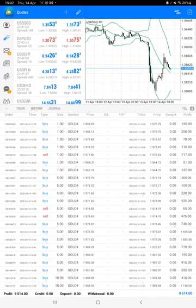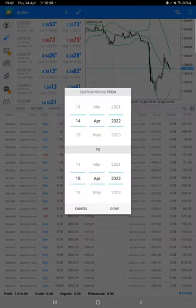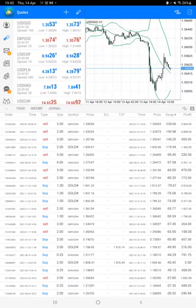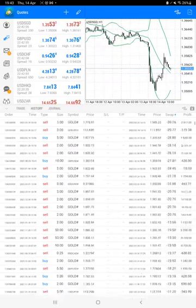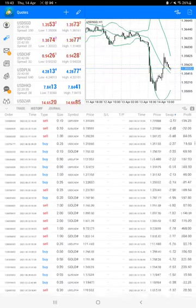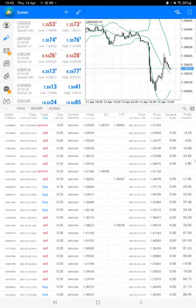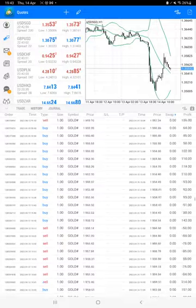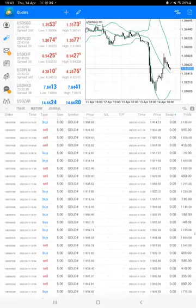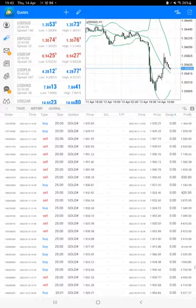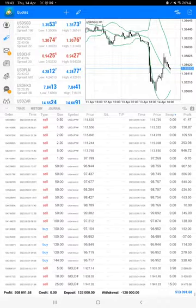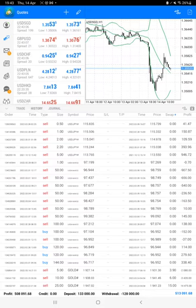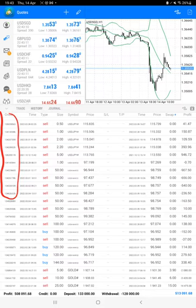All the trades we can verify from here. We just have to select a custom period and a complete history will be available. All the trades with the lot size and profit and loss booked we can verify here. Very first and most important thing is the order ID that you can verify with the trading account